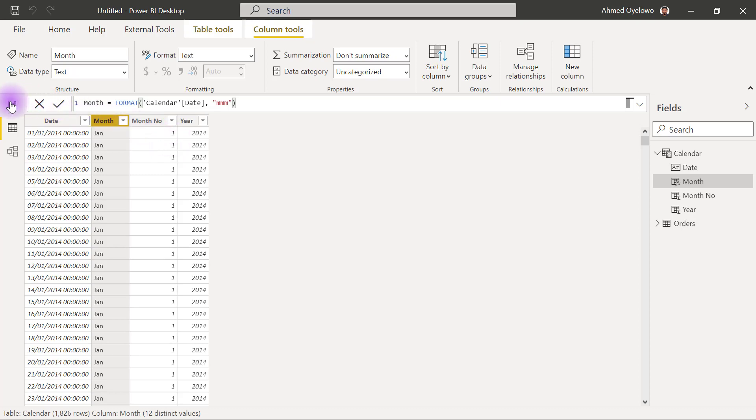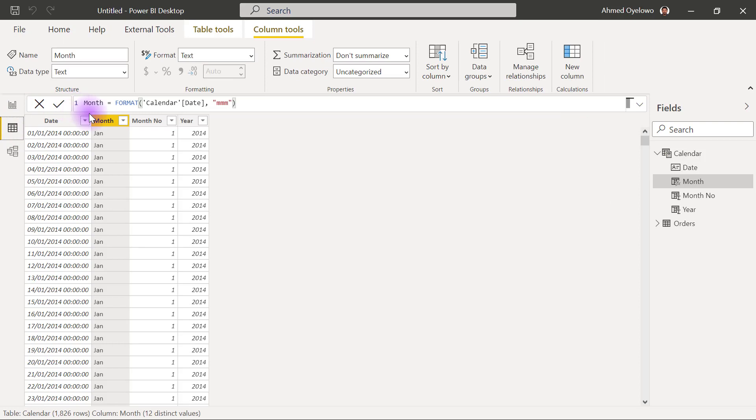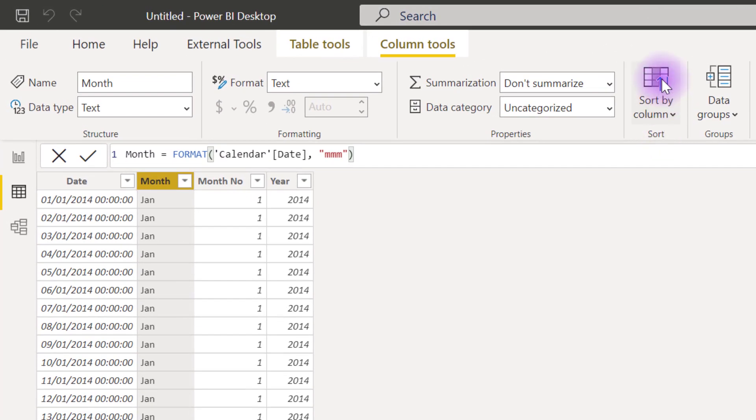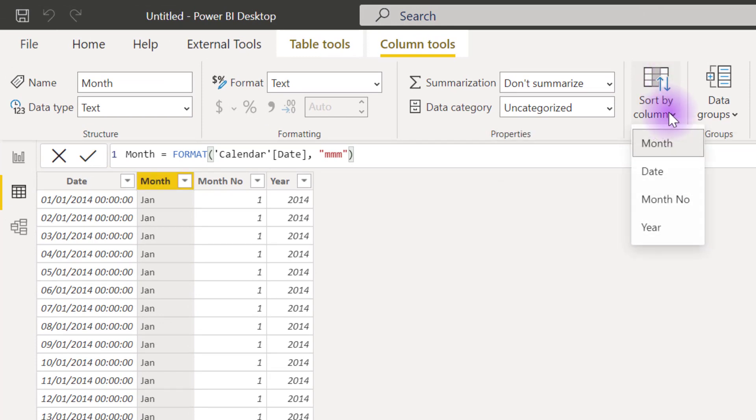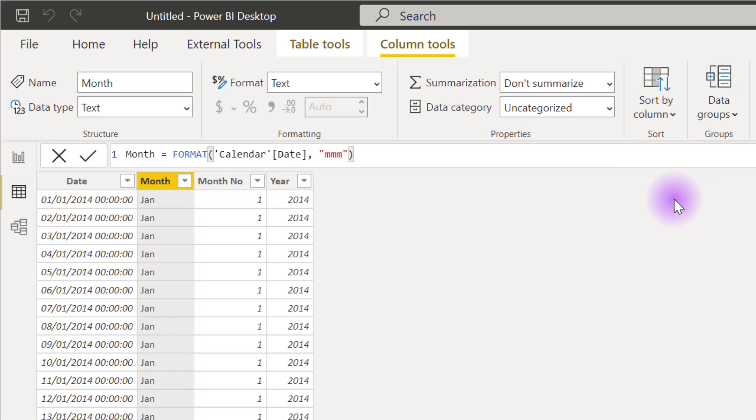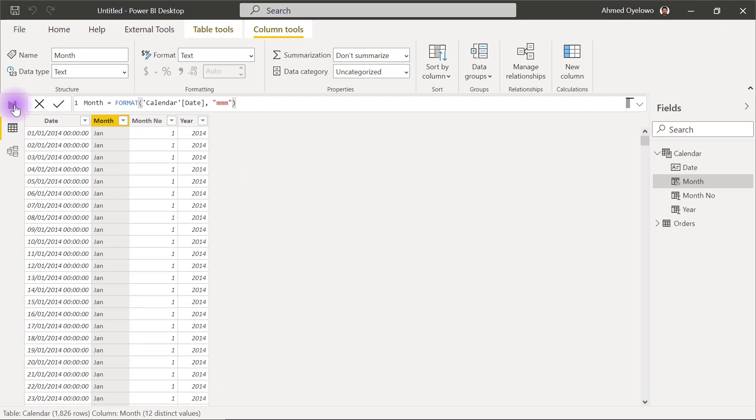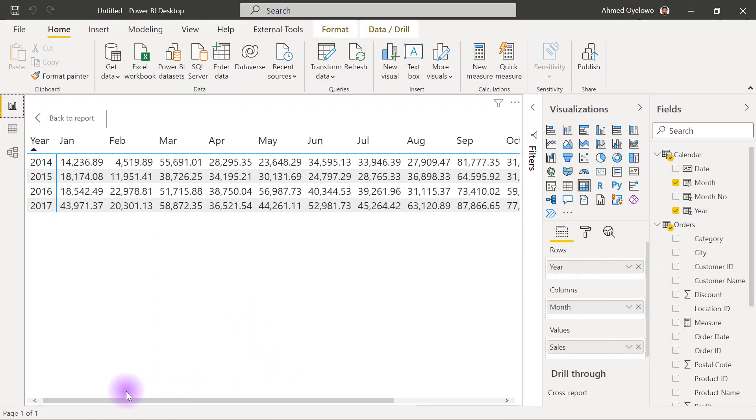So let's see this one more time. If I return back to my report view, April currently shows first. But then when I go to data view and I click on my month column, then I can click on the sort by column button right here. And I'm trying to say that the month column should be sorted by month number. So once I click on month number like this, and I return to my report view, you will now see that I can now see my January showing as the first month and it is now properly ordered.